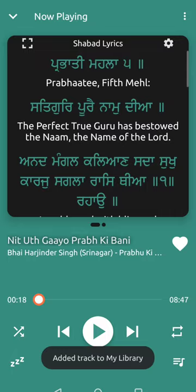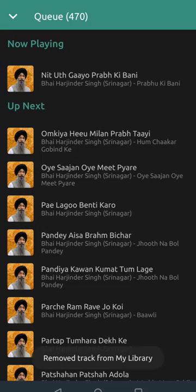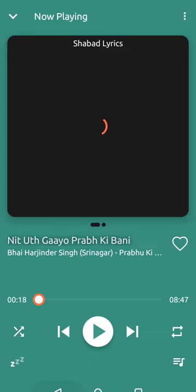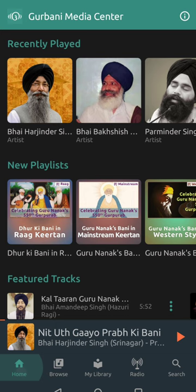If you find various tracks you like, you can favorite them and add them to your library by pressing the little heart icon, and you can see your queue or your playlist. Right now I'm playing all of Bhai Harjinder Singhji's Shabads.